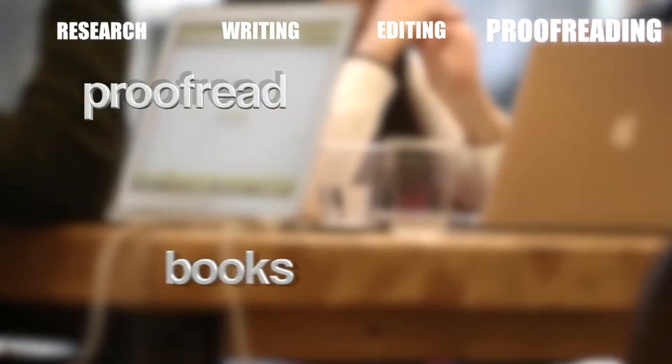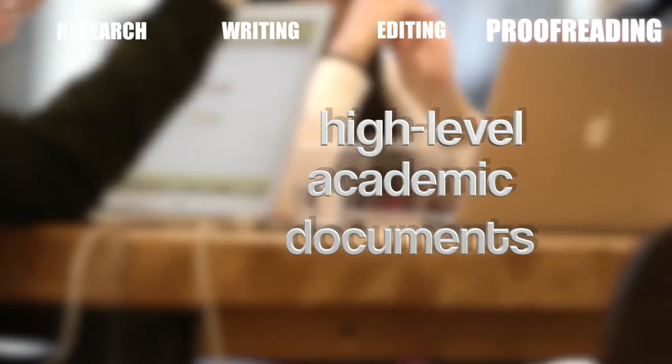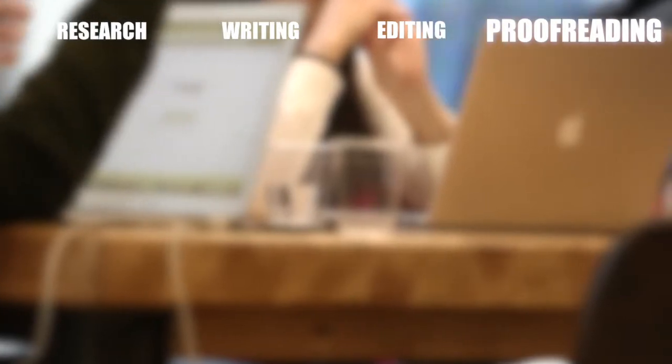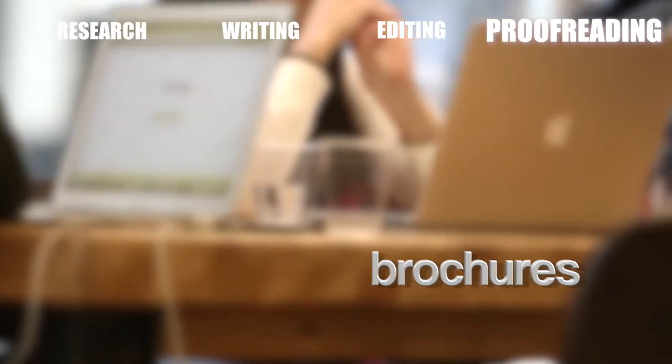Is your work ready to go but needs a final check? We proofread books and high-level academic documents, but we're equally at home with brochures and less scholarly work too.